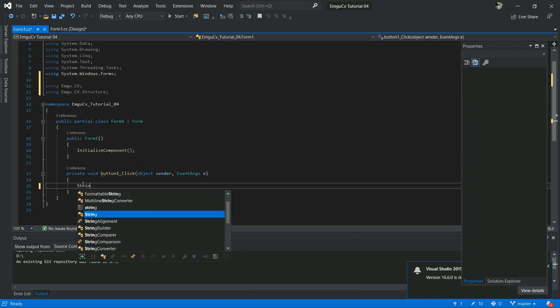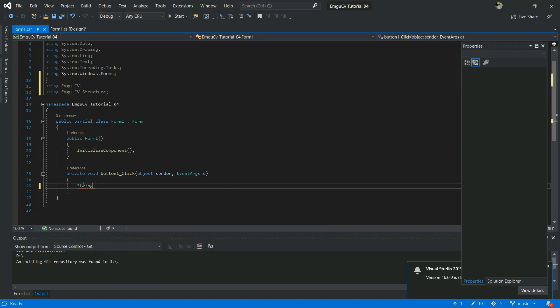Now I am going to open an image. So we have to give a file path. I mean, image folder file path.